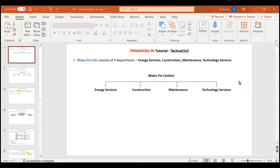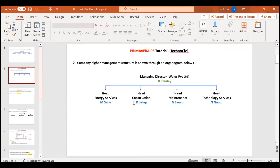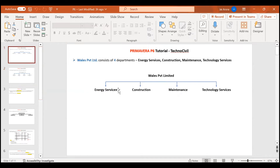Welcome everyone to this YouTube channel. In this video we'll be understanding the concept of EPS, which stands for Enterprise Project Structure in Primavera P6. In the last video we talked about the Organizational Breakdown Structure, which was made to assign a responsible manager to a certain project — for example, Balaji would be assigned a construction project.